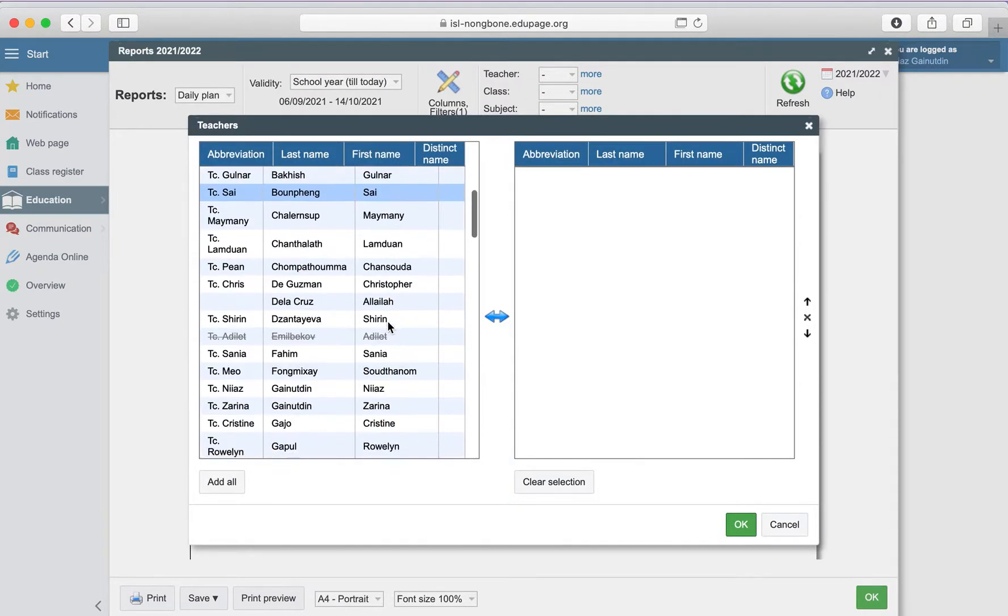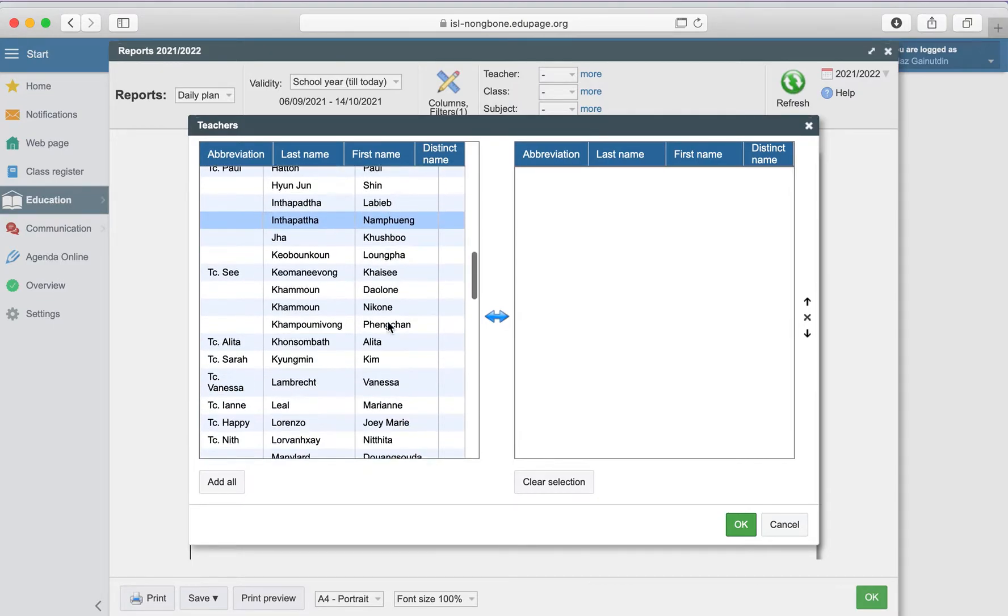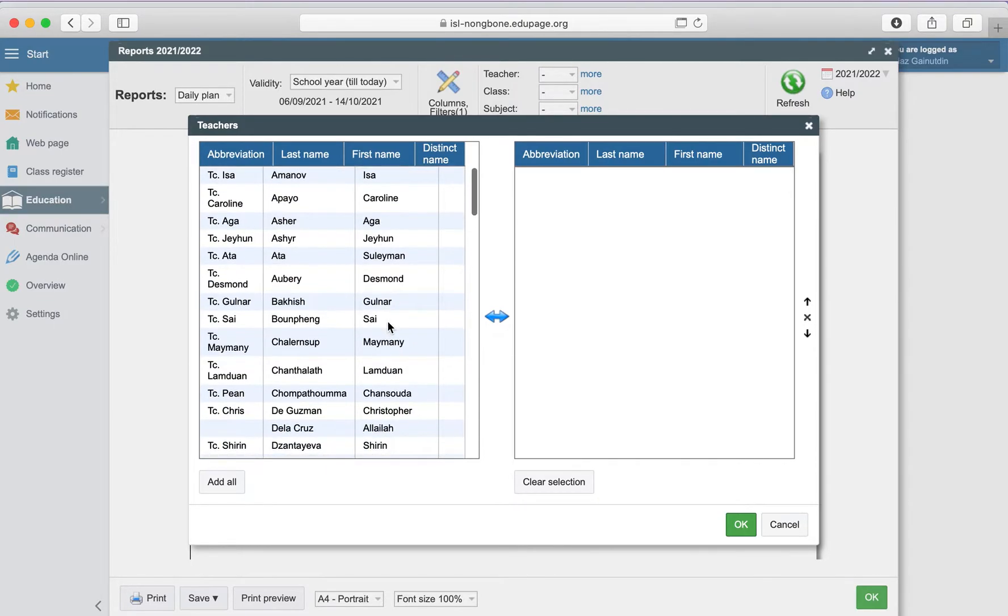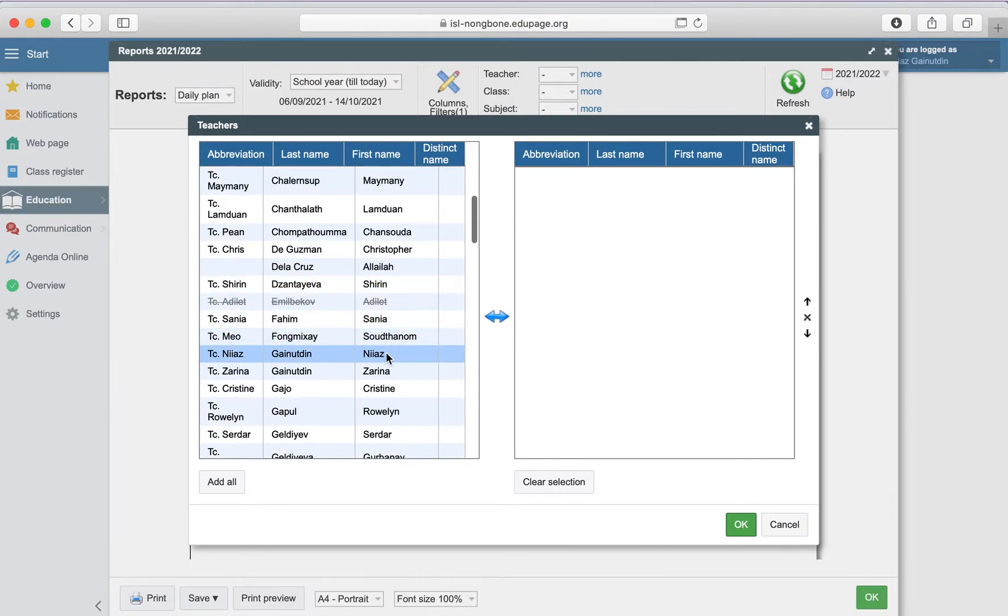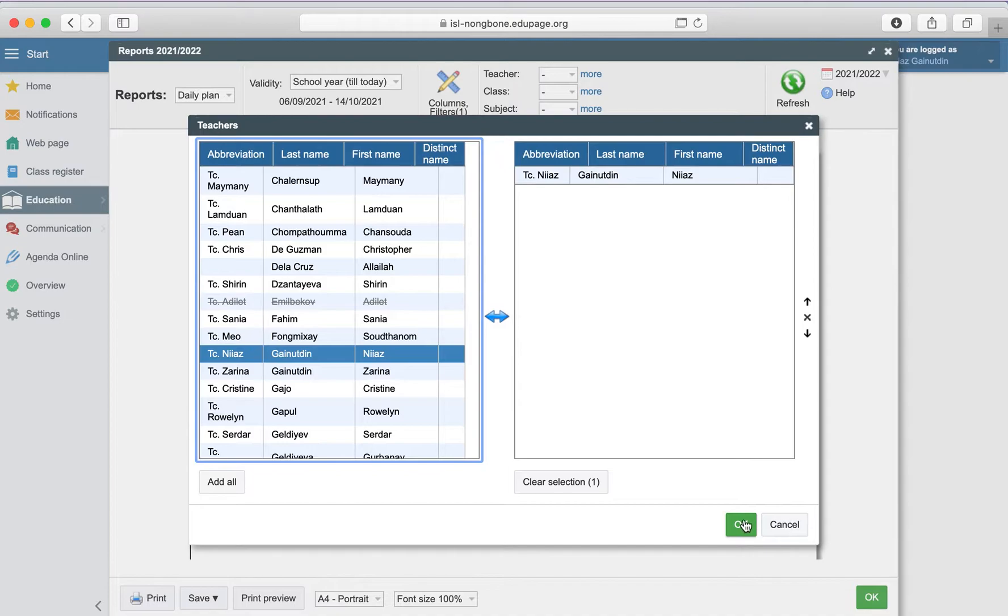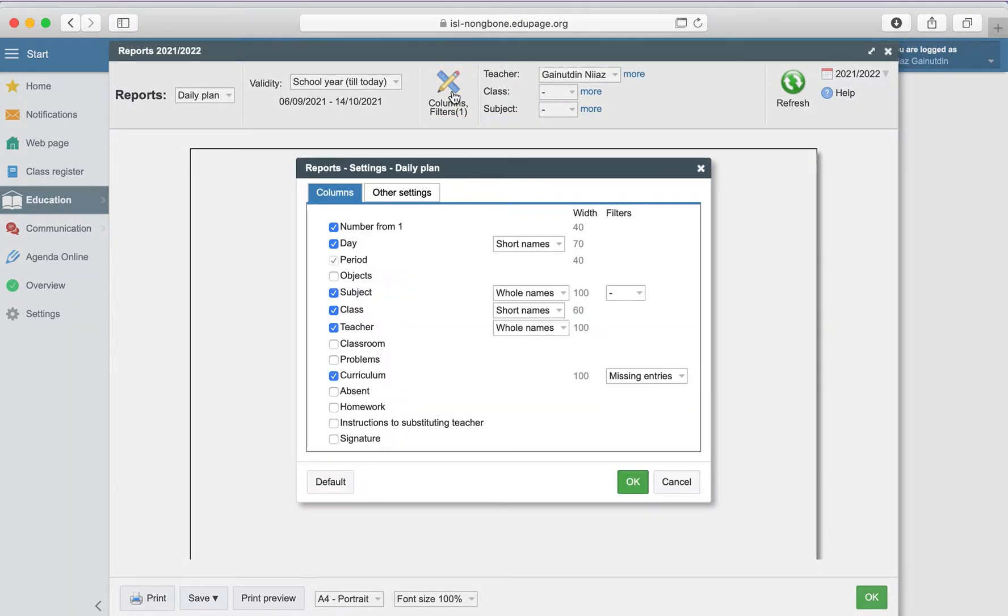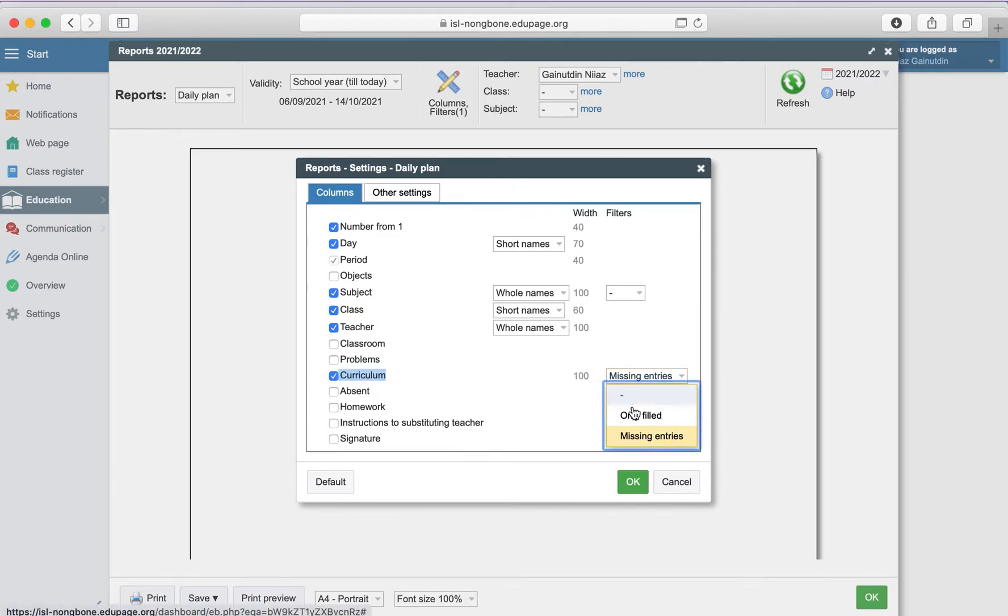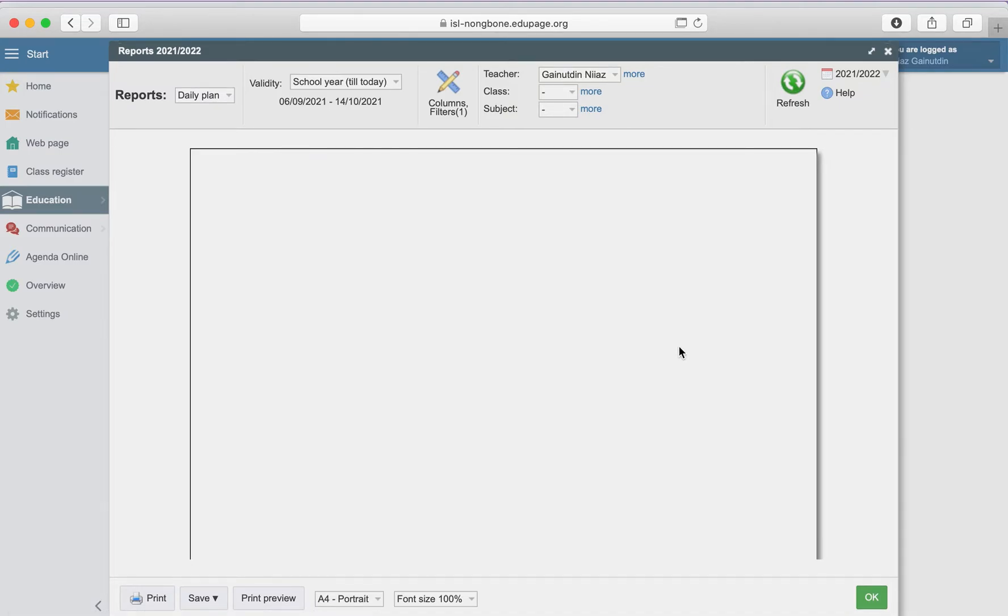of the teachers here. For example, select me. Here you can specify the columns that you'd like to see. For example, you can see curriculum, the missing entries, or only the filled entries. Here, for example, let's select the missing entries and